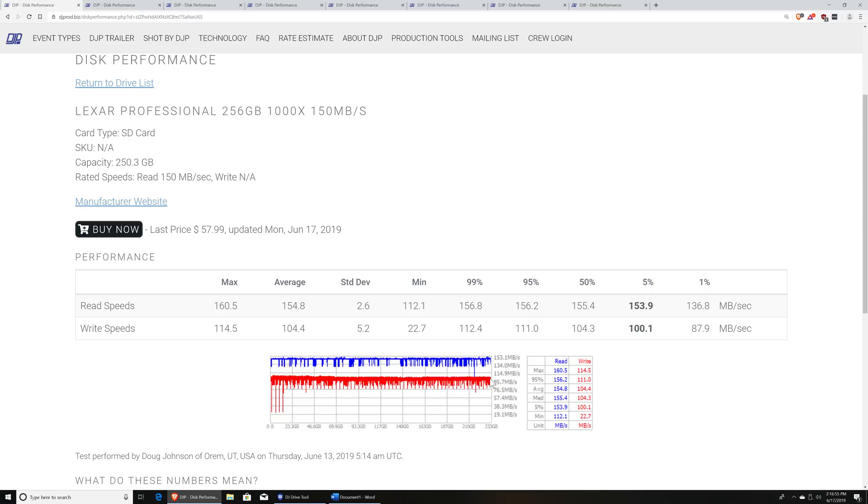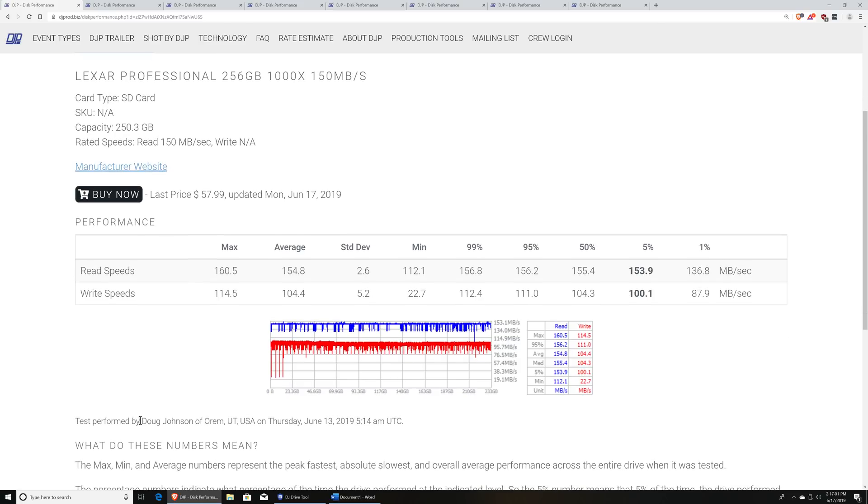They'll slow down as you approach capacity. And so when you're doing video, you want to avoid those. And that's why I've made these charts available.